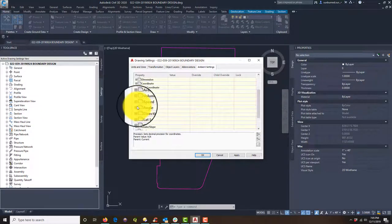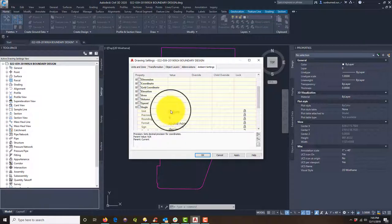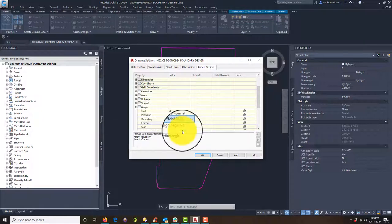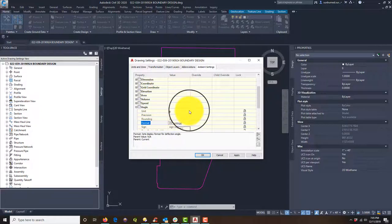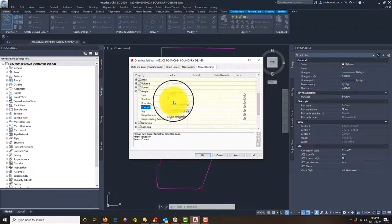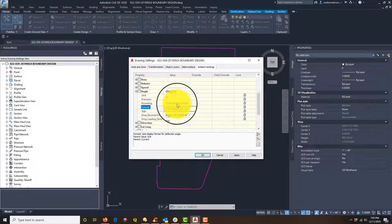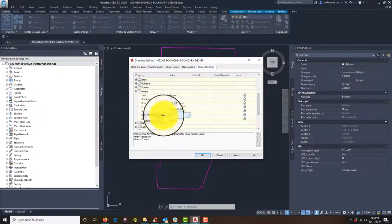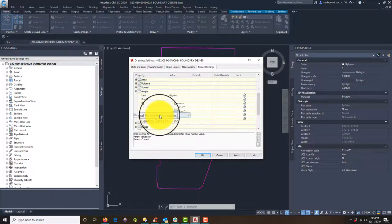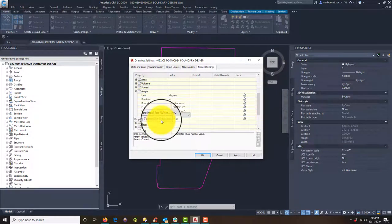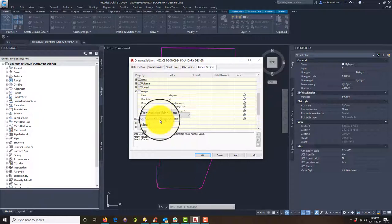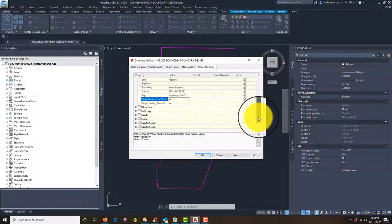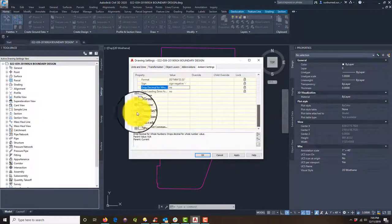And then we want angle. If you got curves, you're going to have angles. And we do not want decimal. We want degrees, minutes, seconds. I think four is the right precision. It might be two. We'll find out. And it says, do you want to drop the decimal for whole numbers? No. Do you want to drop leading zeros for degrees? No. I don't need to do that.